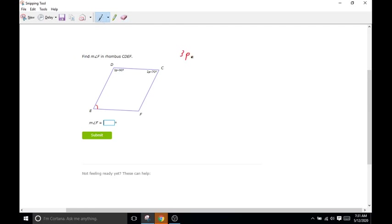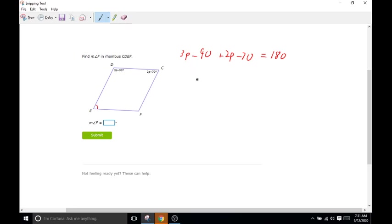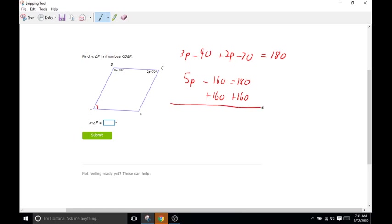We have to do 3P minus 90 plus 2P minus 70 equals 180. We can't set them equal to each other because they don't equal the same thing — this angle is pretty large and this one's pretty small. But when you add them up, they have to be 180 degrees, and then everything equals 360. So combining like terms: 3P plus 2P is 5P, and negative 90 minus 70 is minus 160, equals 180. We'll add 160 to both sides, so we have 5P equals 340.